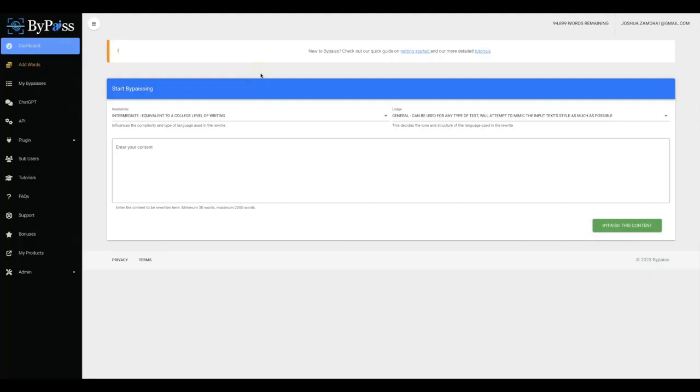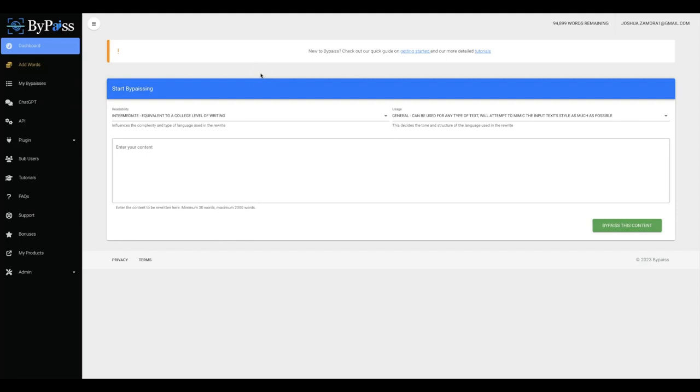Hey guys, Joshua Zamora here with the official demo video for my new AI web app called Bypass. Now Bypass is going to allow you to instantly elevate the quality of all of your AI content to the highest quality possible. While at the same time making all of your AI content fully undetectable from any of the AI content detectors that are out there. And it's going to allow you to do so for any niche content for any language in a matter of seconds. So that you can get more traffic, more rankings and more sales without ever having to worry about getting penalized by the search engines or the social sites. This is going to allow you to finally be able to feel 100% confident to grow and scale your business using AI content.